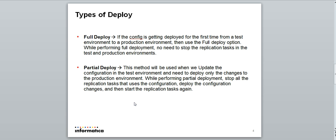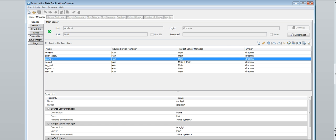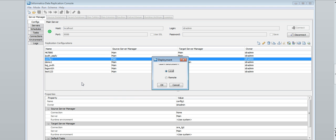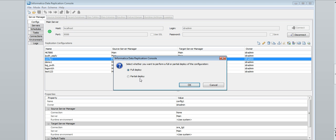Now we will see a demonstration of remote deployment. Connect to the main server from which you are deploying the configuration or configuration changes. On the server manager tab, under configs view, select the configuration that you want to deploy and click deploy on the toolbar, or right-click on the config and select deploy. In the deployment dialog box, select remote and click OK. Then select full deployment.